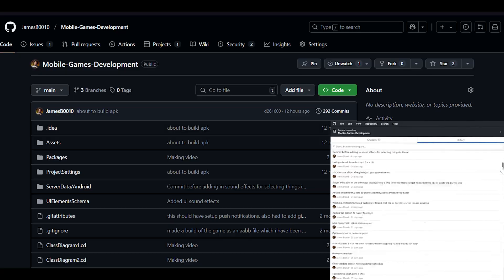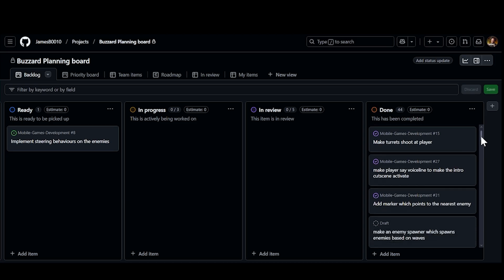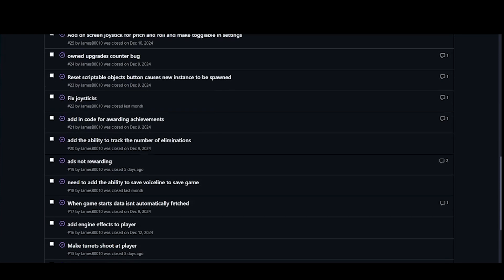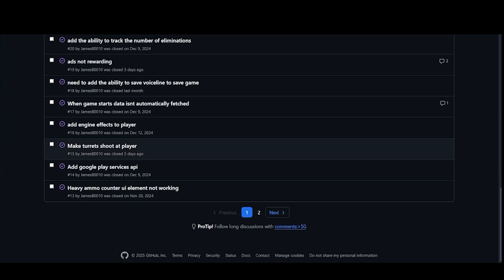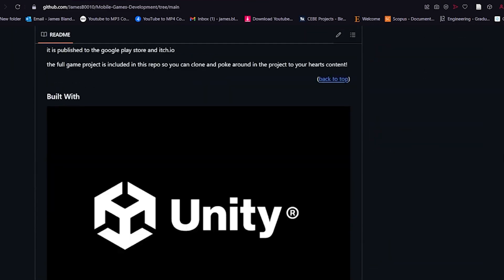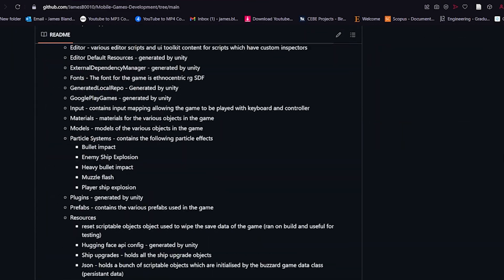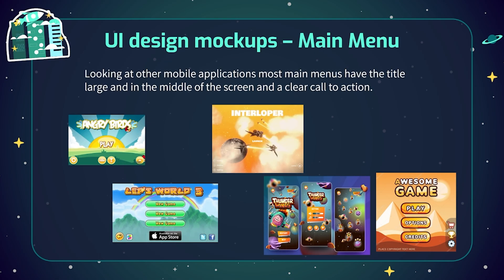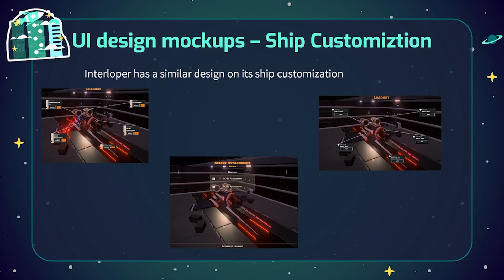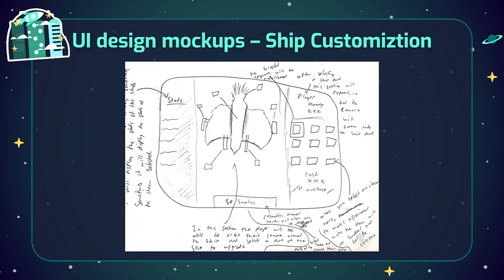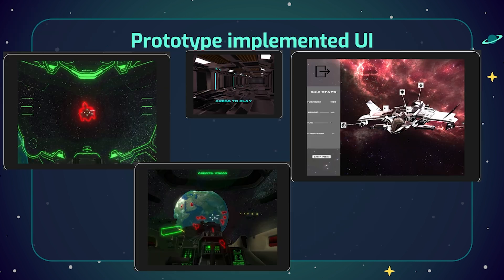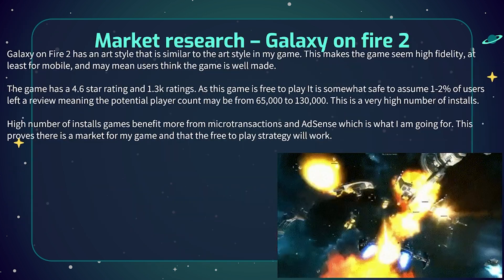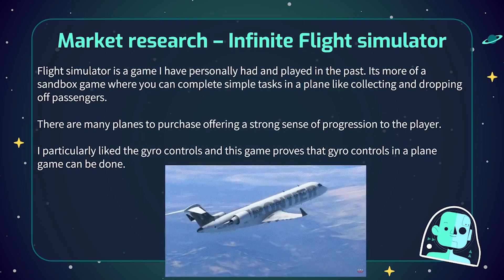GitHub was used to version control the project. A Kanban GitHub project board in conjunction with GitHub issues was used to organize tasks. GitHub also stores the documentation for the game in the repository's README. For planning the game, I used illustration to plan the flow of the game alongside reviewing other games to inform its design. Design mock-ups were also illustrated for the UI, and I took inspiration from other games.